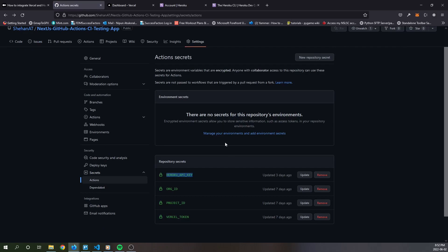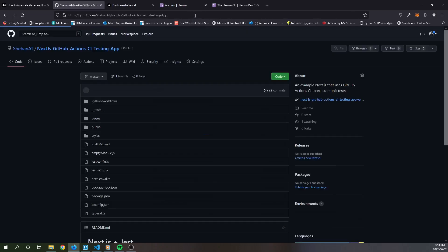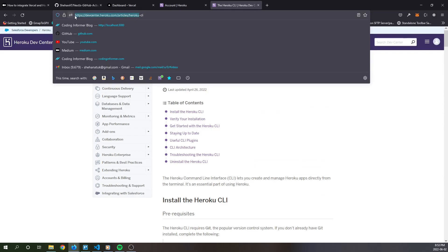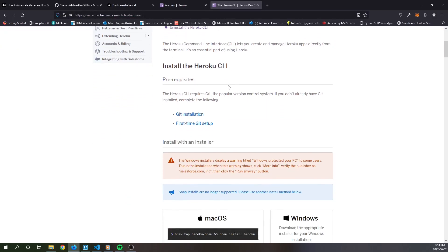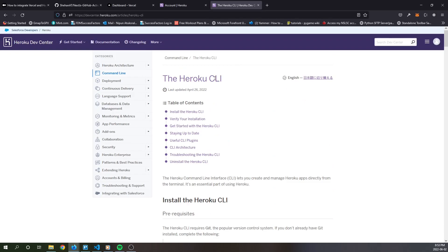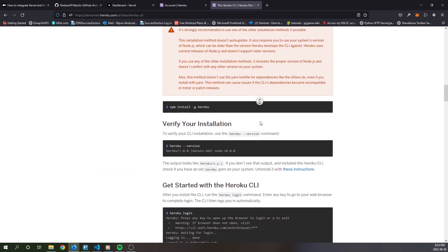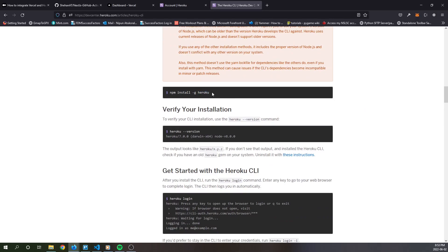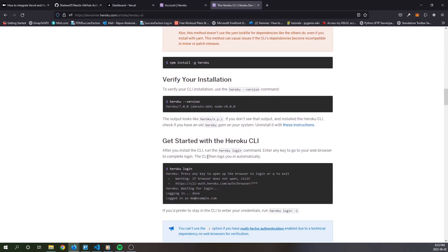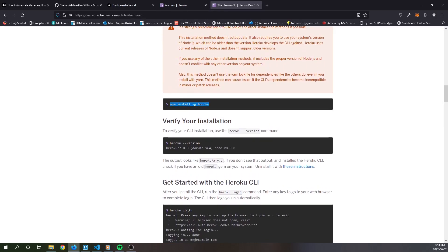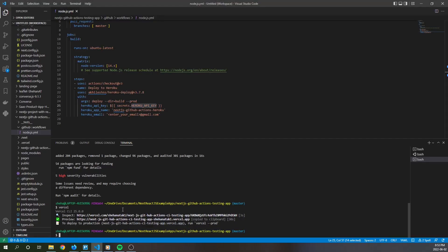Once that's done, you're ready to install Heroku locally on your terminal if you don't already have it. Go to the Heroku CLI installation link (included in the video description). If you have npm installed, you can use npm to install Heroku globally. Once you follow these steps, run the install command. Once you have the Heroku CLI installed, type heroku login and run that command — it will allow you to log in via a browser popup.